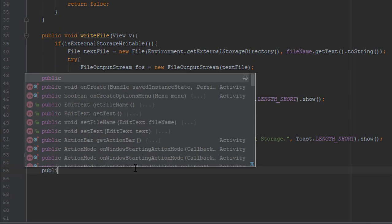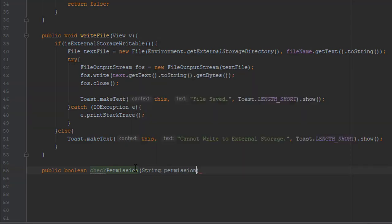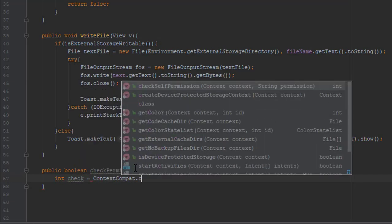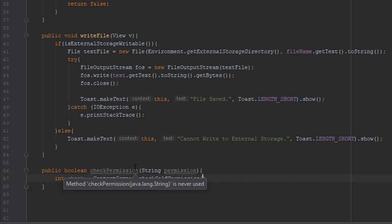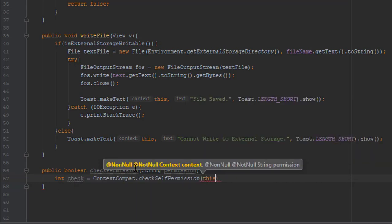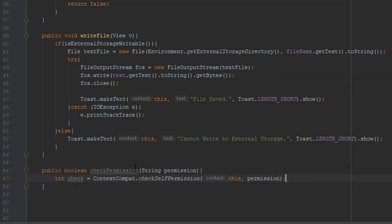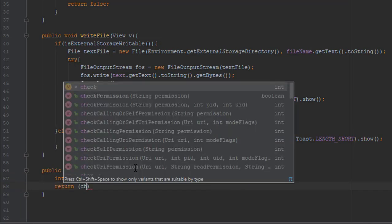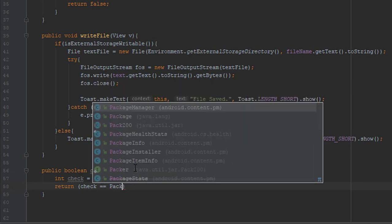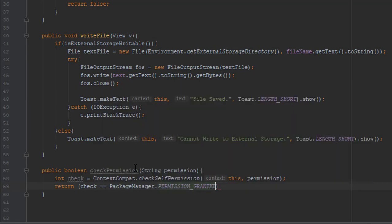So create one boolean method checkPermission and we are going to pass one string parameter. Now create one integer variable to check self permission. We are going to pass two parameters, one for context and the second is permission string. And we are going to return check equals PackageManager.PERMISSION_GRANTED. So it will return true if it's granted or false if it's not.